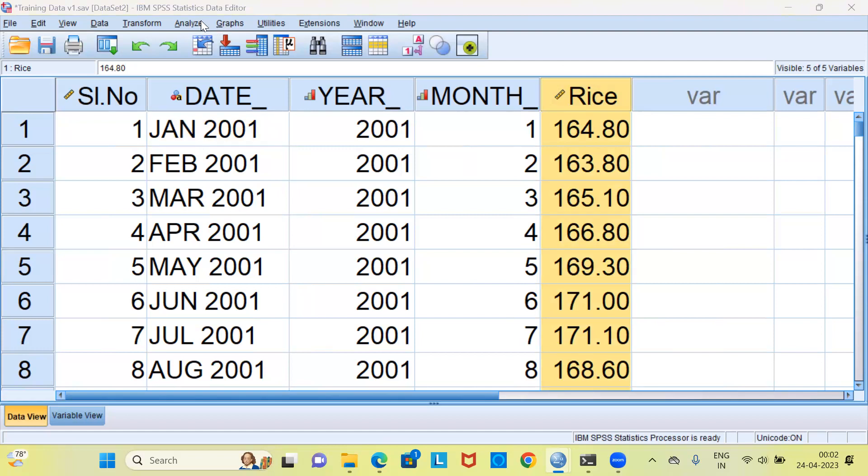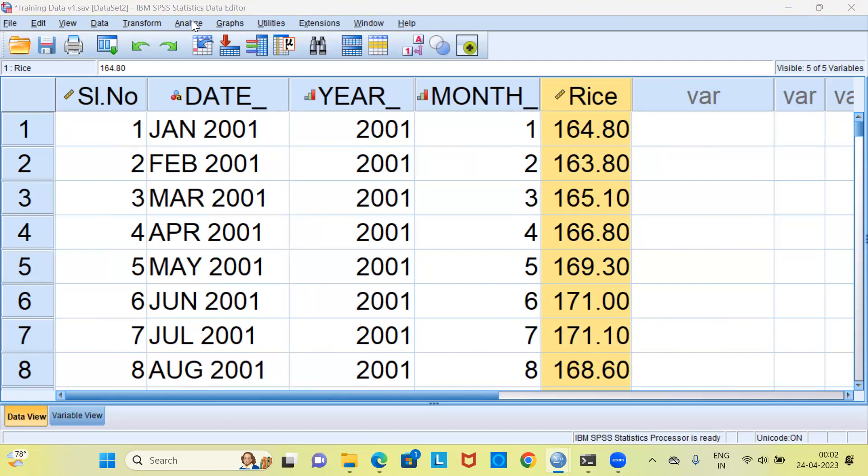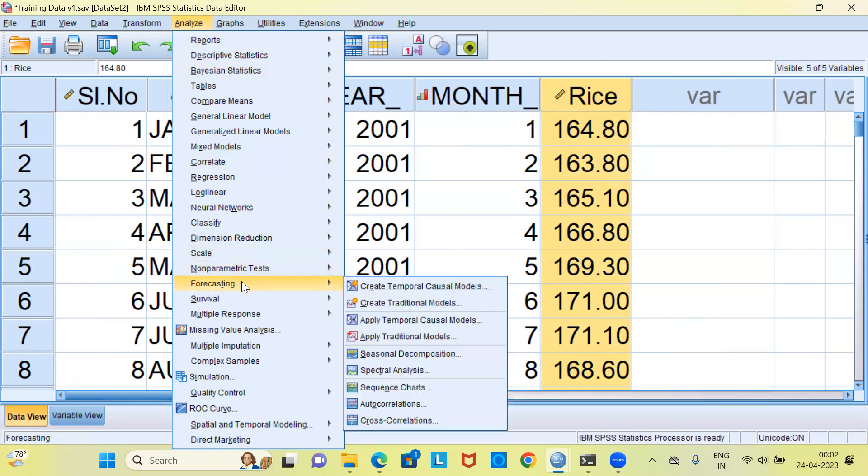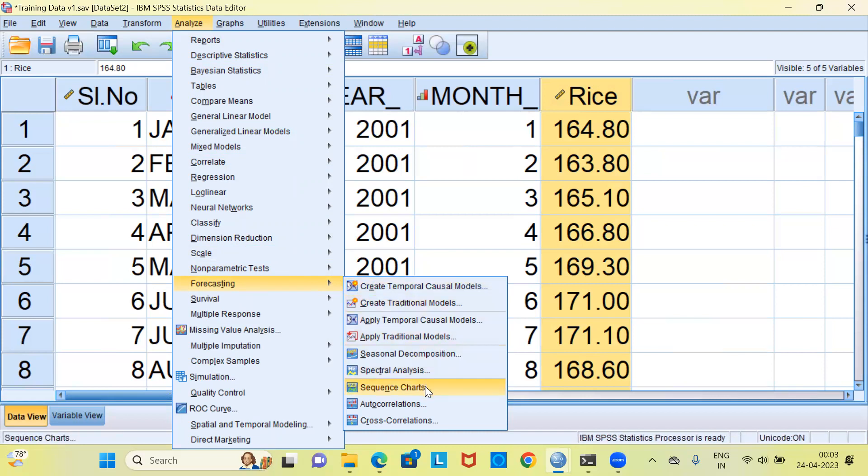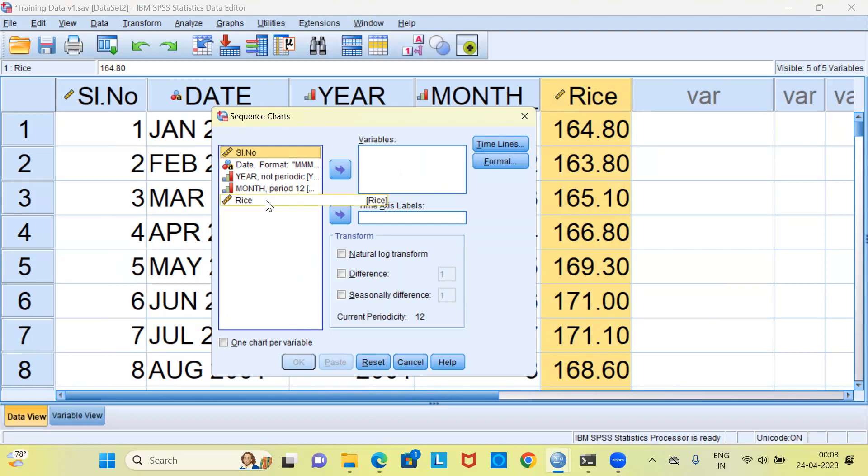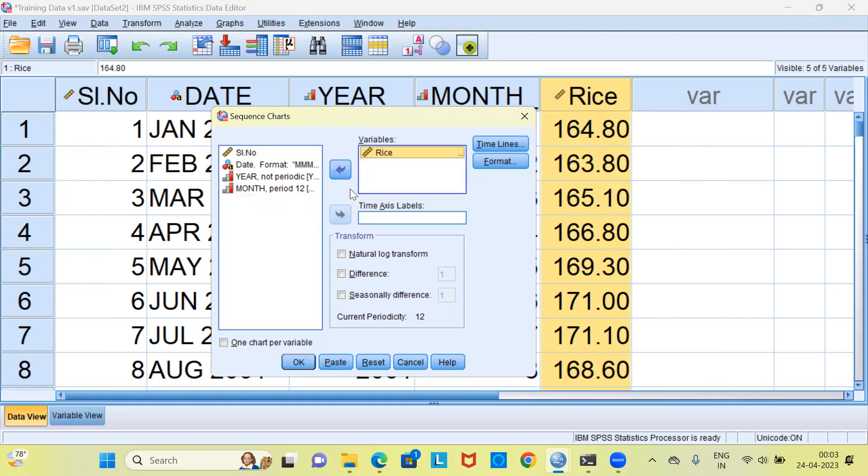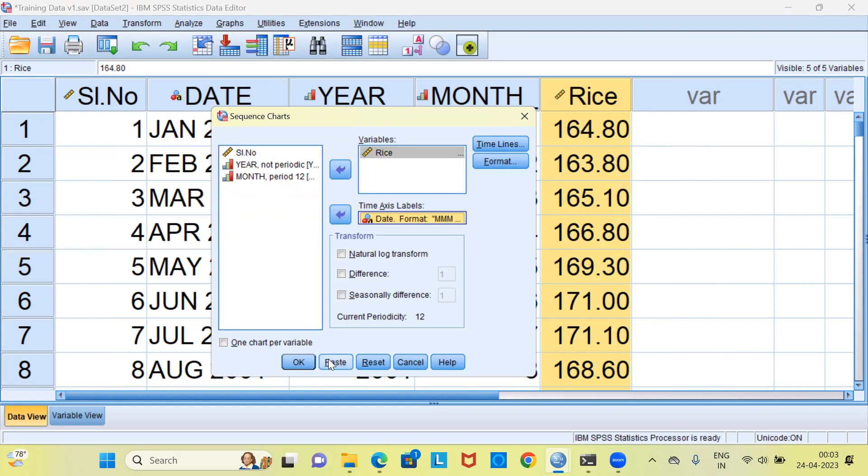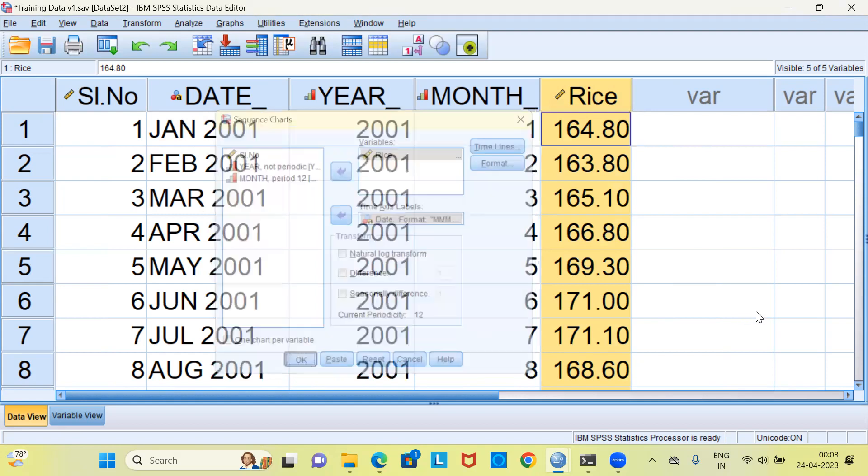How do you check for stationarity? The simple way to check for stationarity would be to go to the Analyze menu. Here, I'll be selecting the option Forecasting, then I'll move on to sequence charts. I'm going to choose rice as the variable of interest, and when it comes to time axis label, let me choose date. I'll go ahead and click on the OK button.